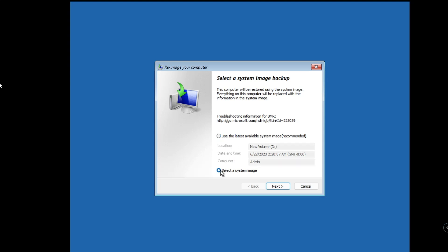If you have a different system image file, you can click on it. As of now, I have to click on this option, then I will click on Next, and my backup will be started.